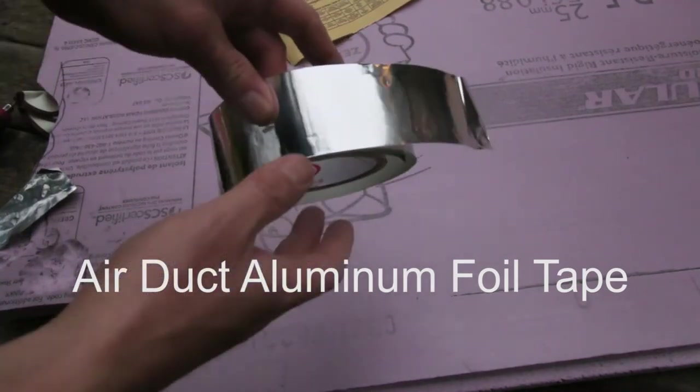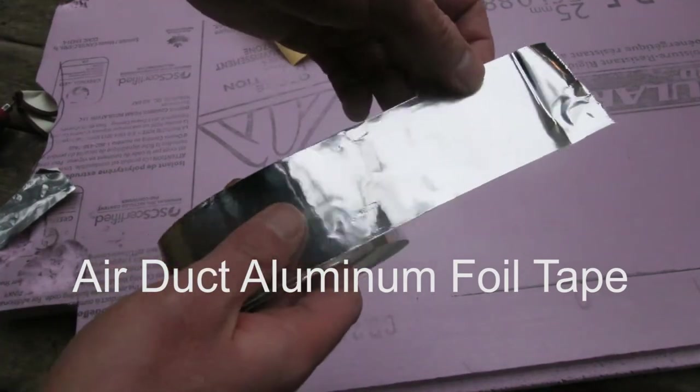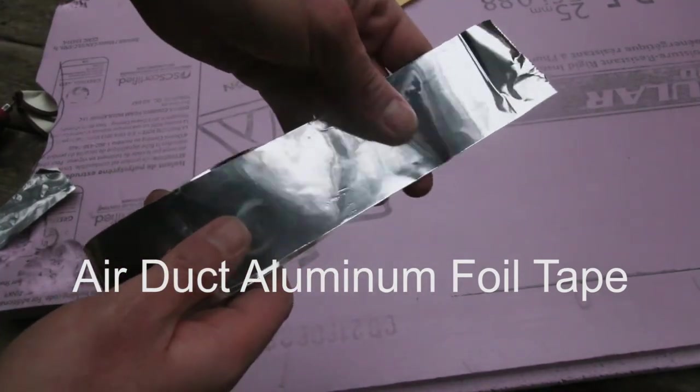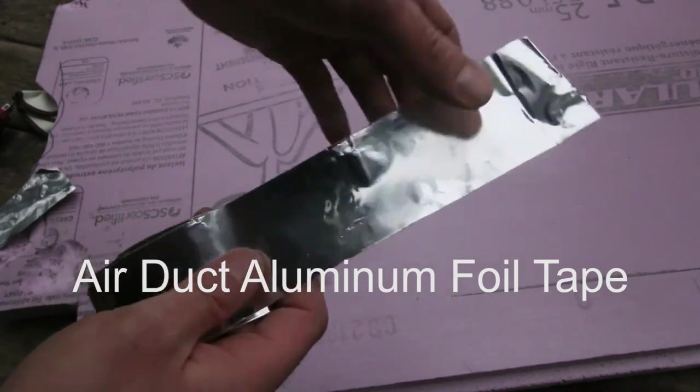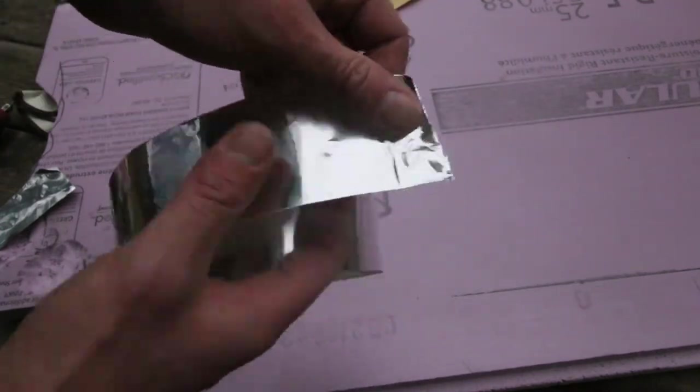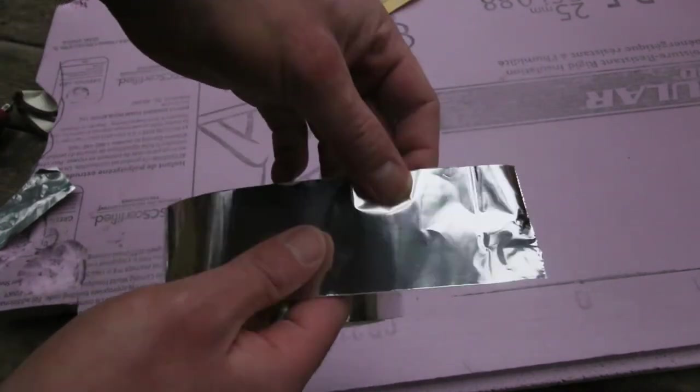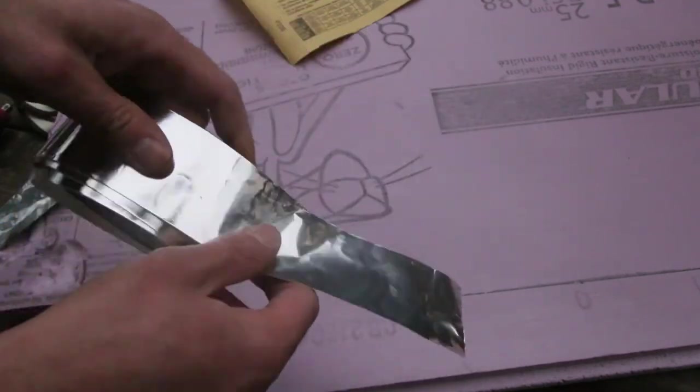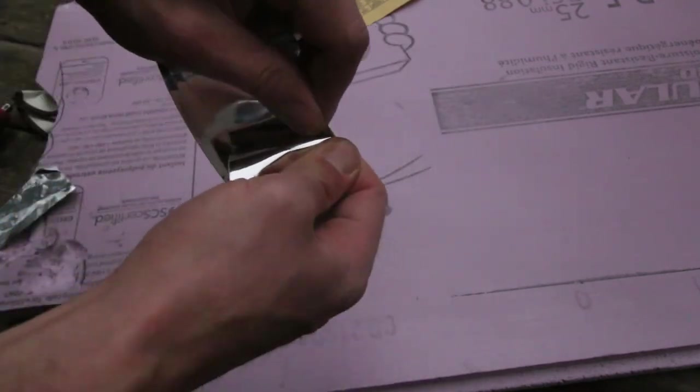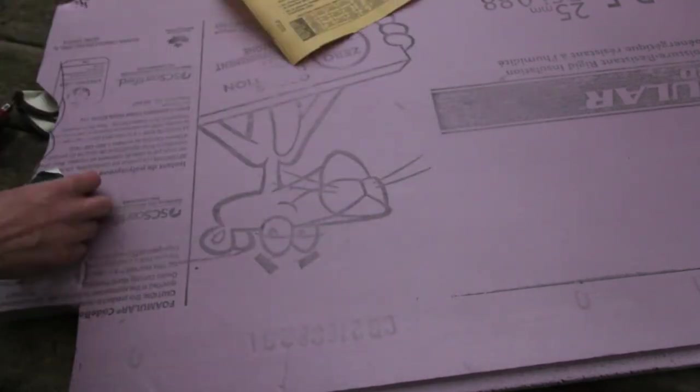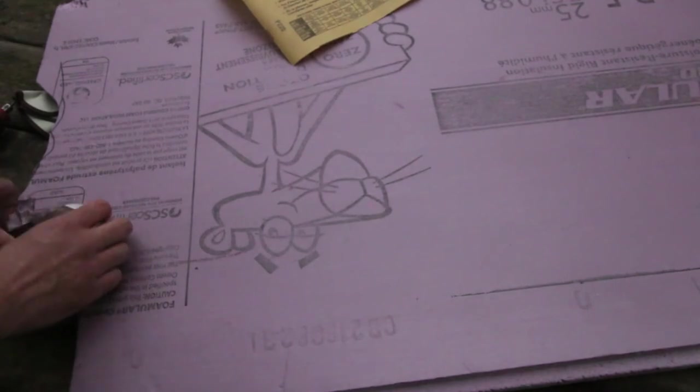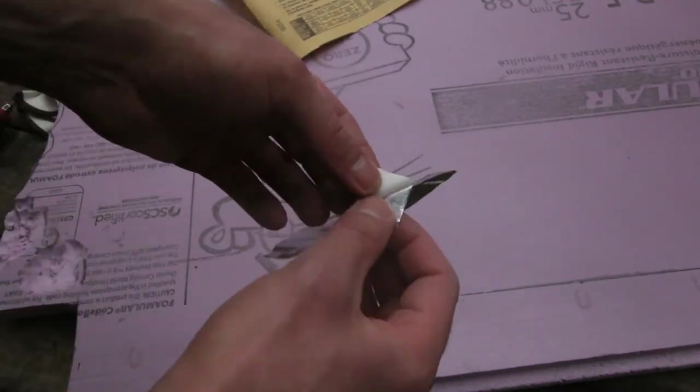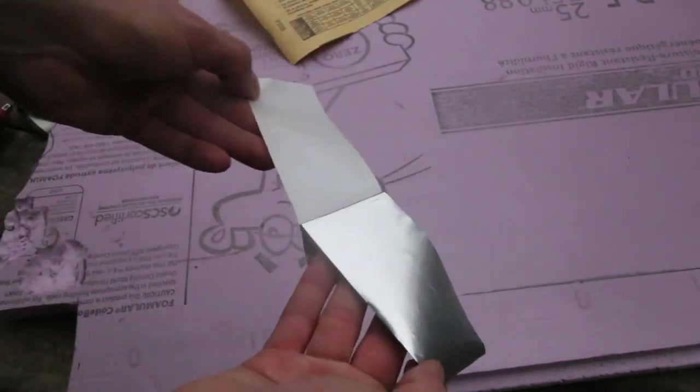This is aluminum foil duct tape. It's available from Home Depot and other places. See, it's aluminum foil with a backing on it. I tear some off like this, then I remove the backing like this.